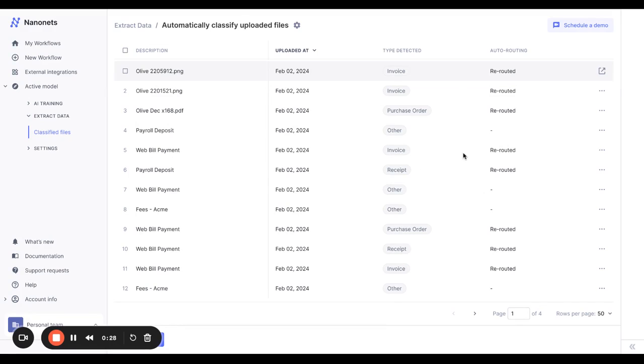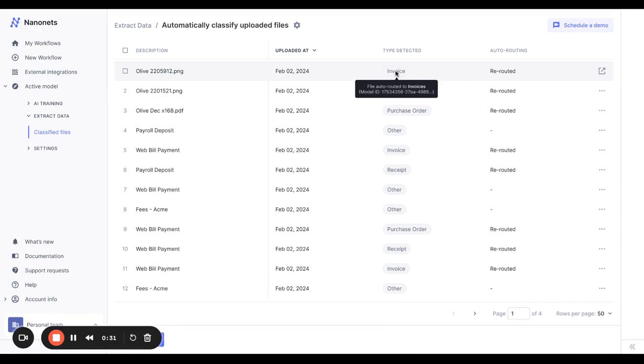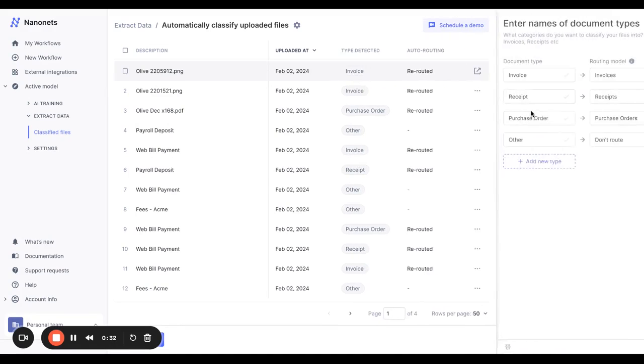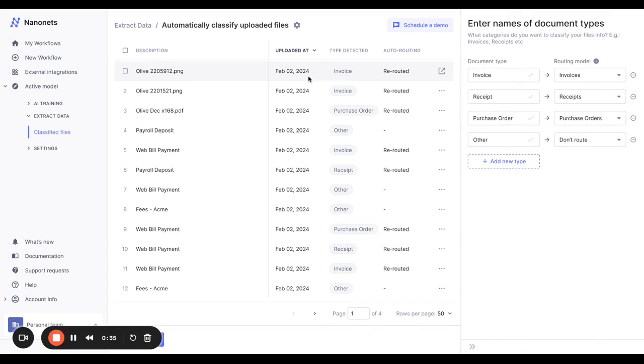These files are all routed to the correct model as per your settings. You can change this at any time if needed. Once you go into an invoice, NanoNets automatically carries out validations from your ERP.